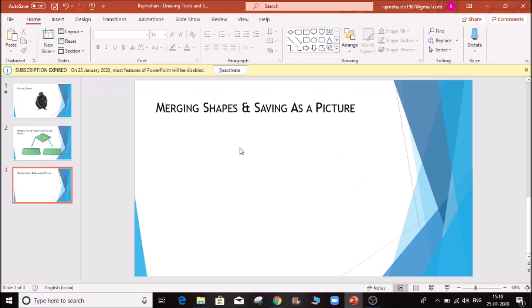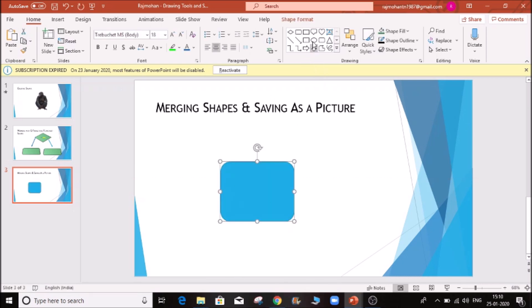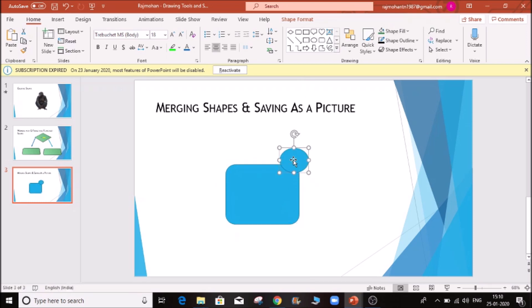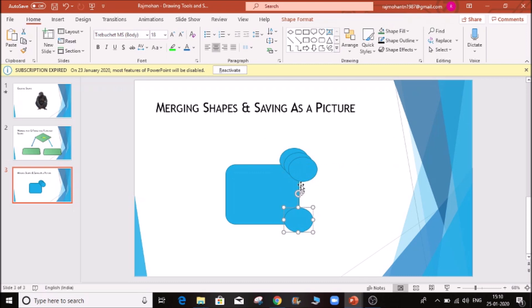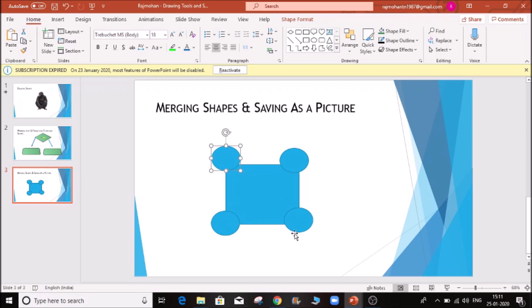If you want to create a shape, you can choose to group it. If you want to create a picture, you can choose a picture. Click on the tags and click on the name. If you want to finalize it, your design is correct. You can choose a picture. The image is the same and has the same property.